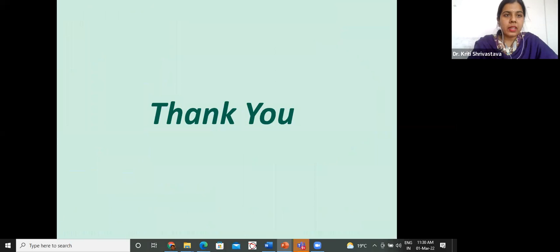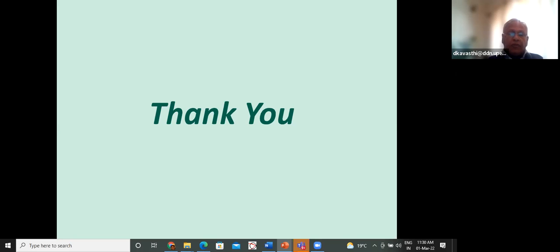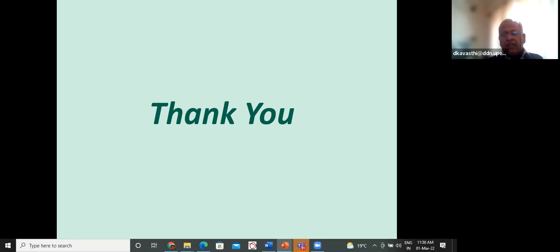Thank you so much, sir. Participants have gained deep insight in nanotechnology and energy applications. A question from Dr. Veena Yadav: Which is better for energy storage — CNT or graphene? To be frank, I have not done experiments on graphene so I cannot comment definitively. For CNT, we did experiments for thermal storage and it improved. There must be information in the literature comparing the two.